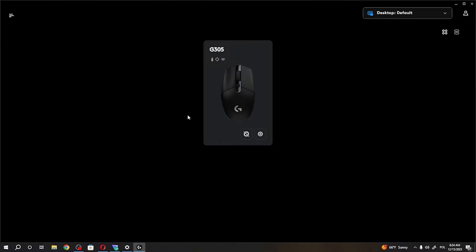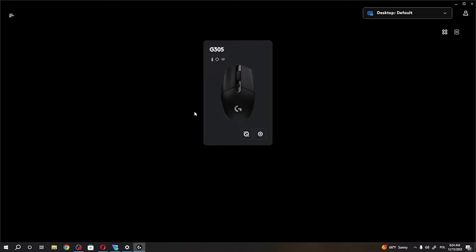To do this, first you'll need to download Logitech G-Hub on your PC. You can find it on their official website.